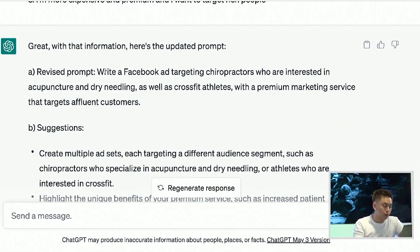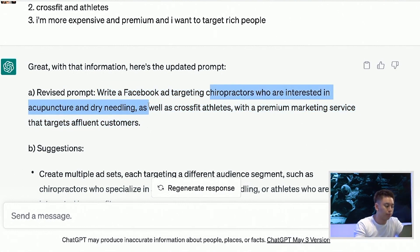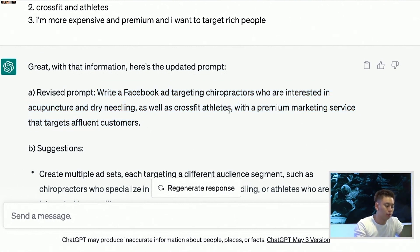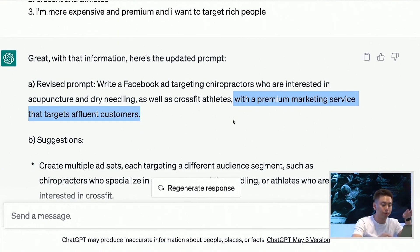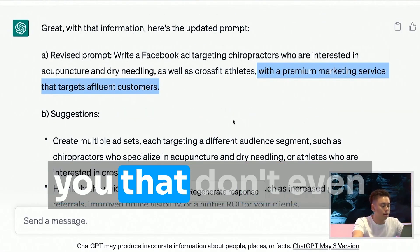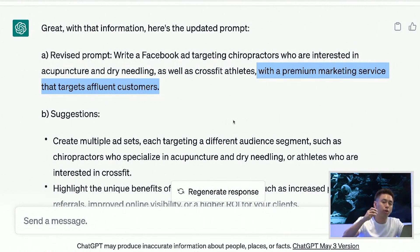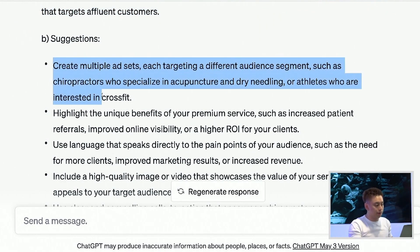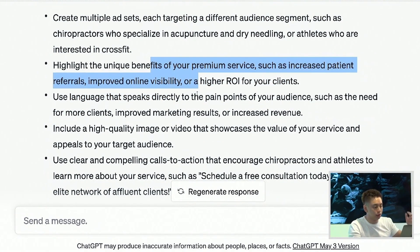It's not bad. Look at the revised prompt: Write me a Facebook ad targeting chiropractors who are interested in acupuncture and dry needling as well as CrossFit athletes, with a premium marketing service that targets affluent customers. Not bad. Notice how the prompt has evolved from the basic prompt. This is good for those of you that don't even know where to begin or don't know how to be more specific with your prompts — all you gotta do now is answer the questions.